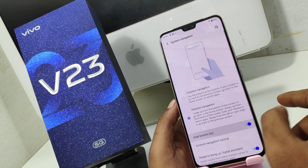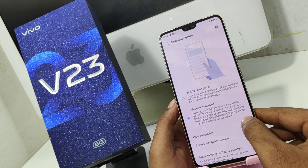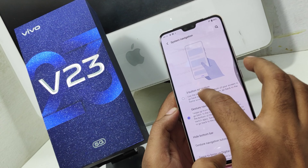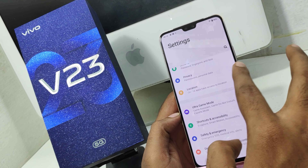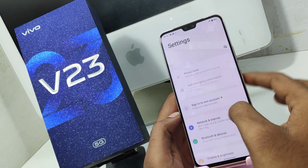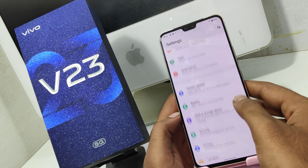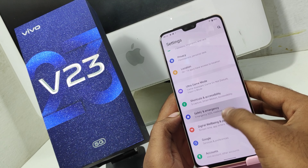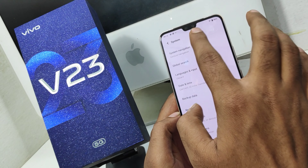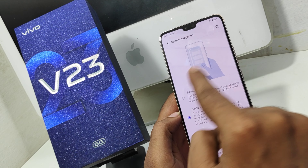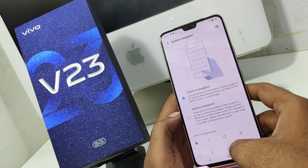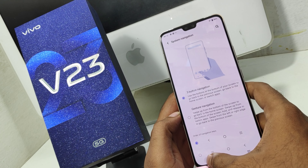You can use your phone as well. You can use the right-hand side and left-hand side. If you want to open the navigation bar, you will need to open the system. You can click the system, then click the navigation button.